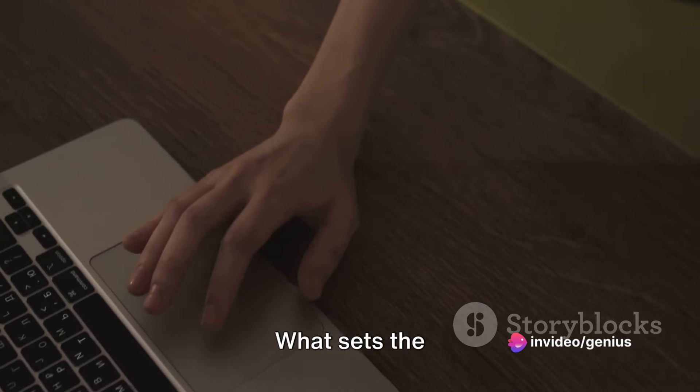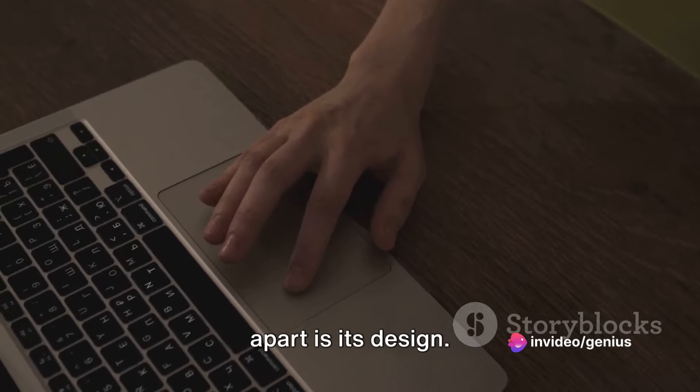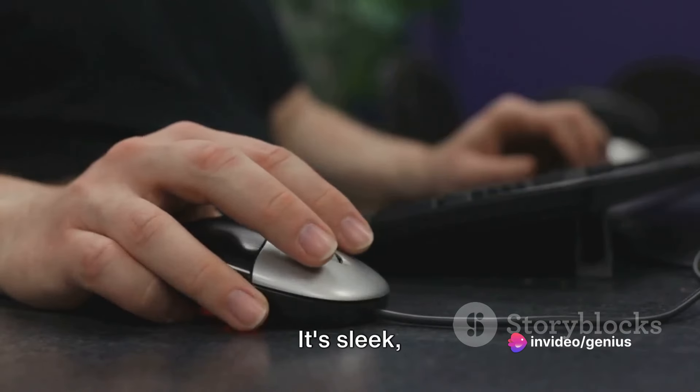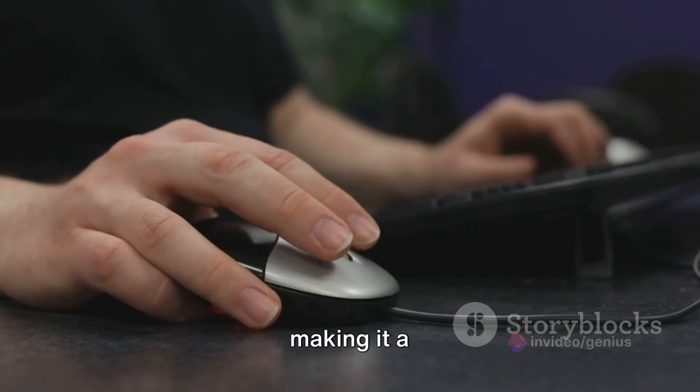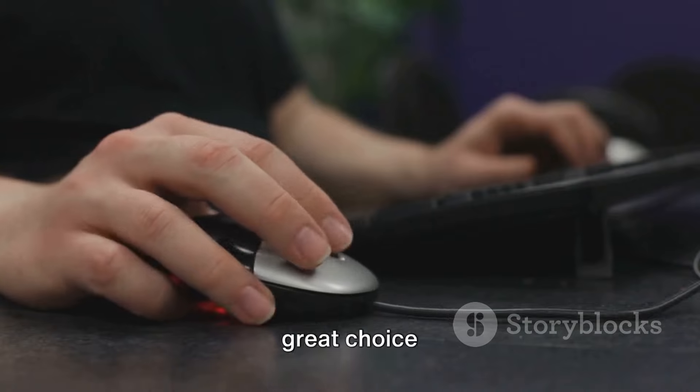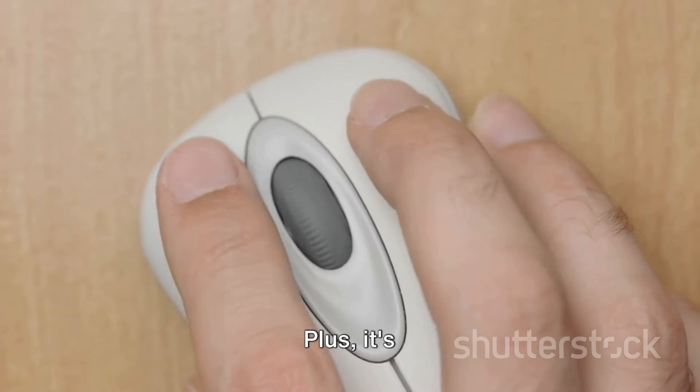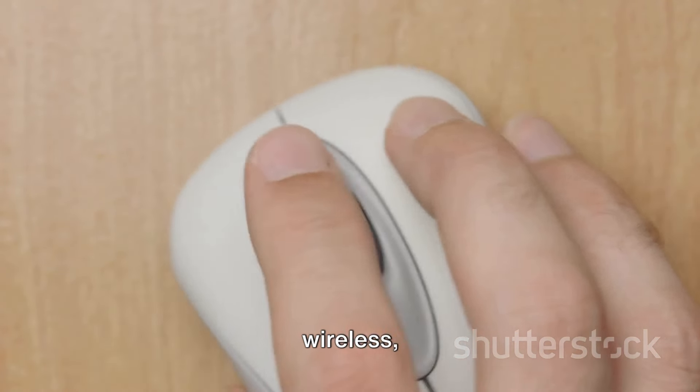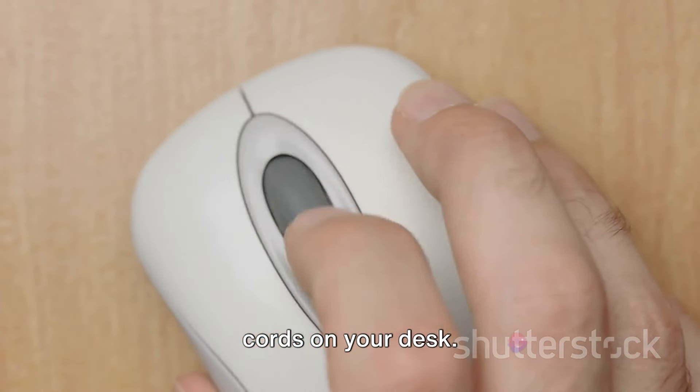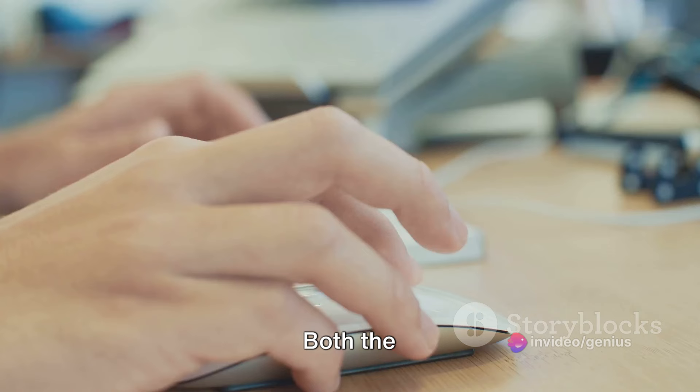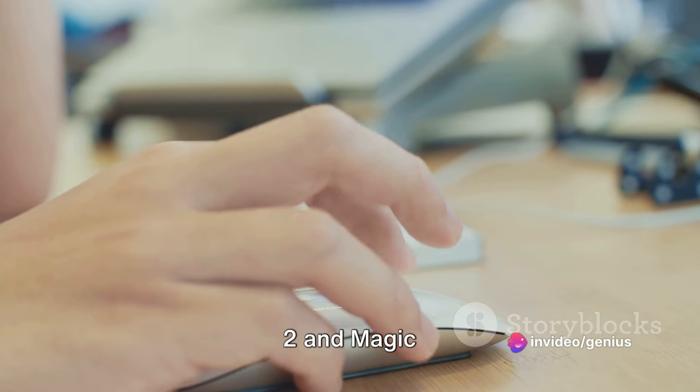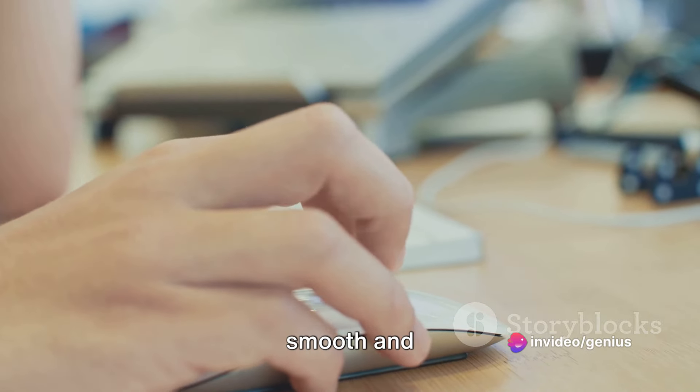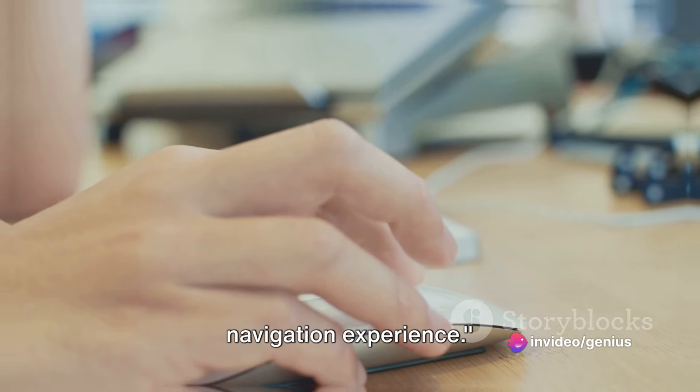What sets the Magic Mouse apart is its design. It's sleek, it's modern, and it's perfectly symmetrical, making it a great choice for both left and right-handed users. Plus, it's wireless, which means no more tangled cords on your desk. Both the Magic Trackpad 2 and Magic Mouse offer a smooth and accurate navigation experience.